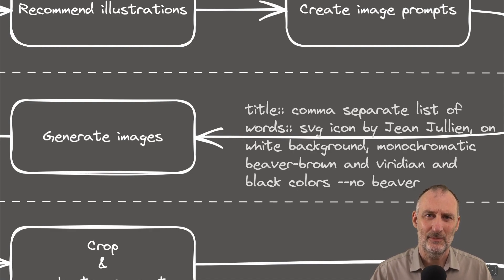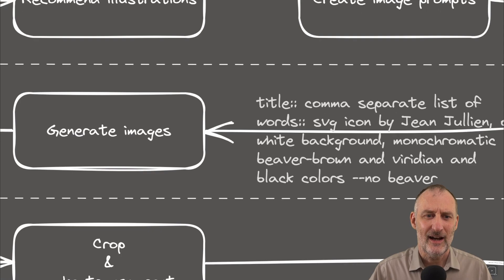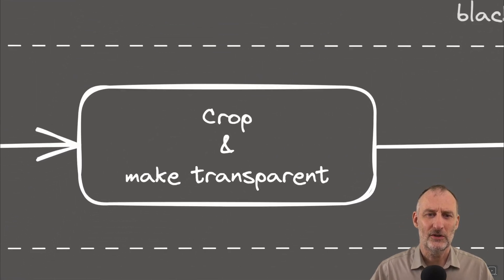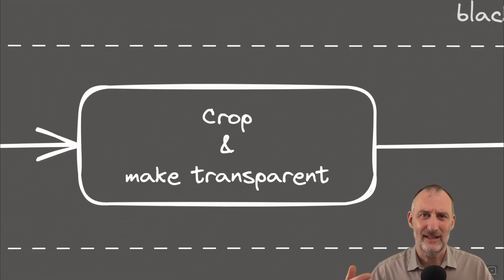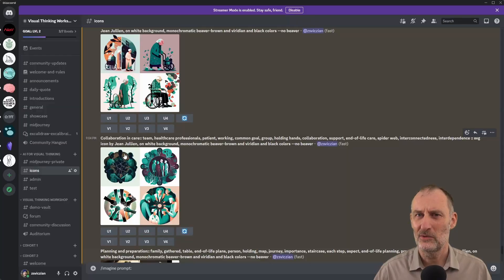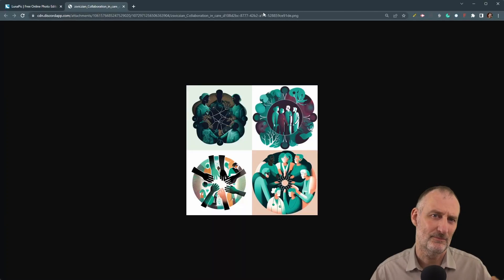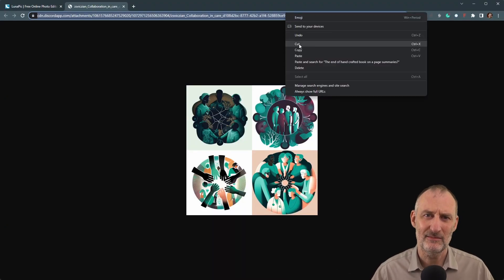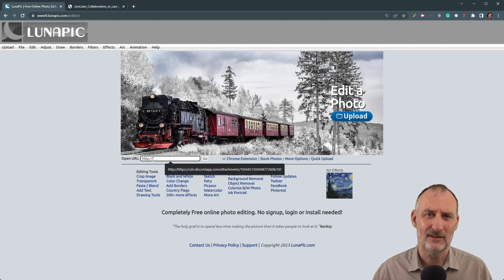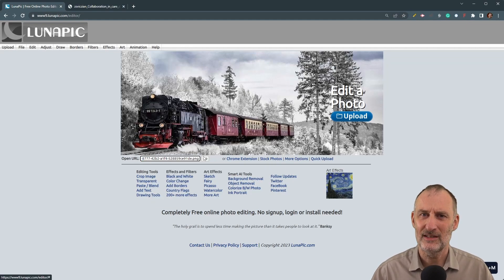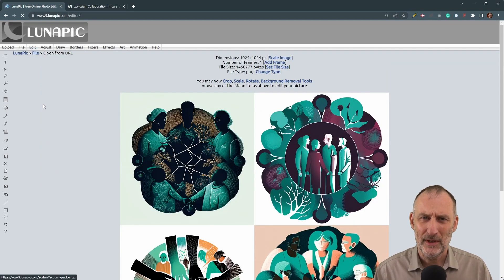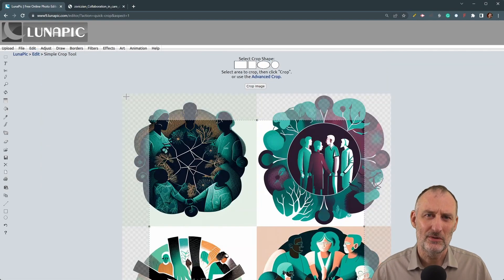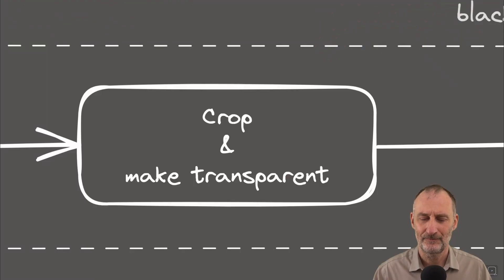Once I had my images created with MidJourney, I moved on to cropping and making these images transparent. I used Lunapic for this. Lunapic is my go-to tool for these sort of actions. I find Lunapic pretty simple to use and very effective.